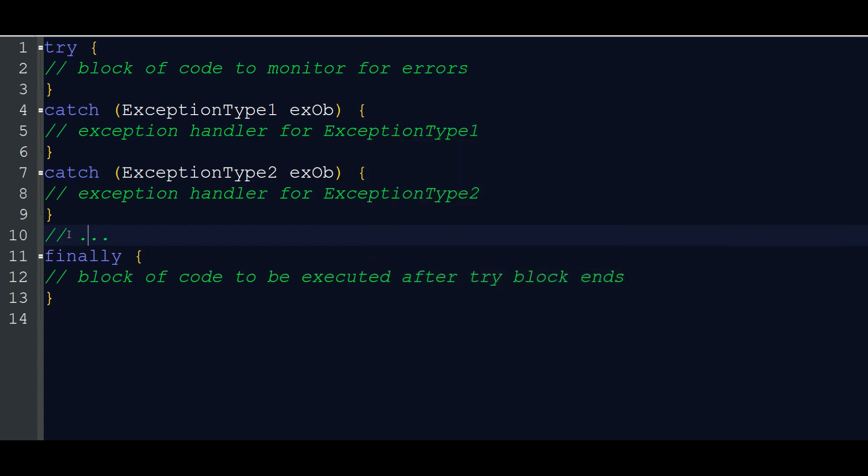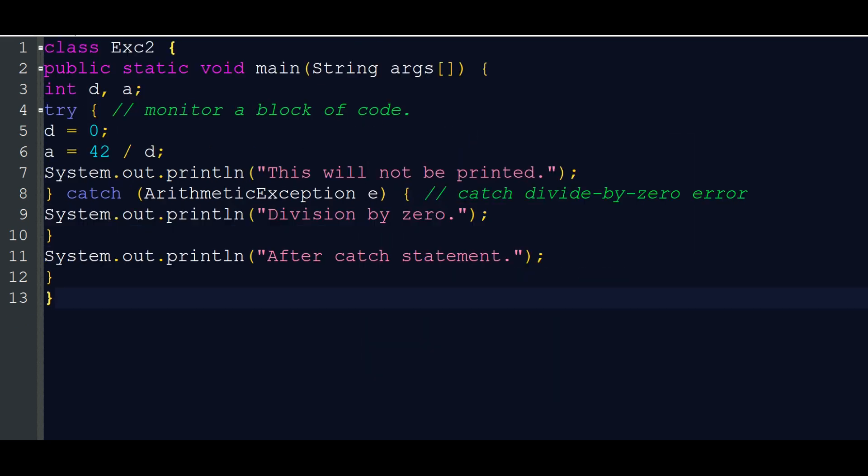So we have the exception keywords: try, catch, finally, and throw. We can use throw and throws.